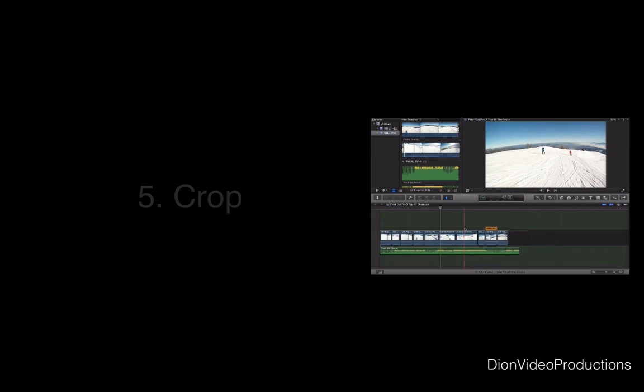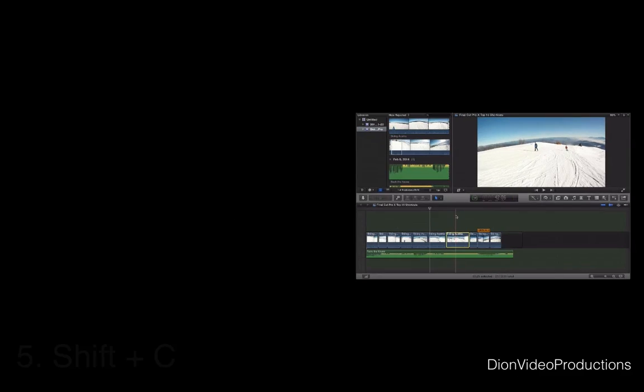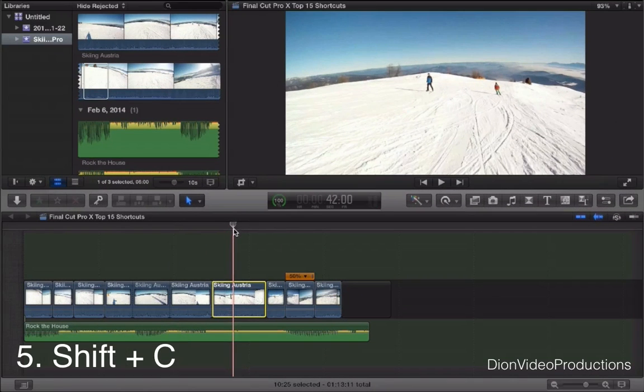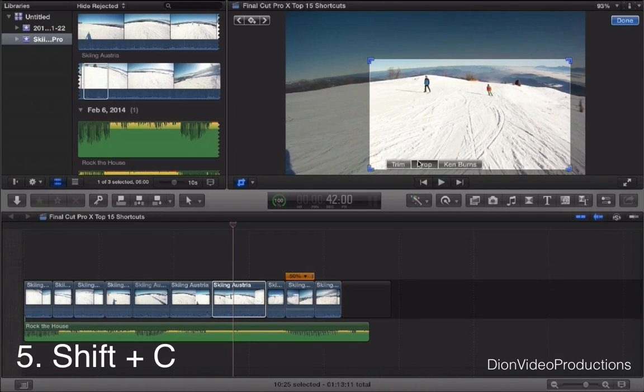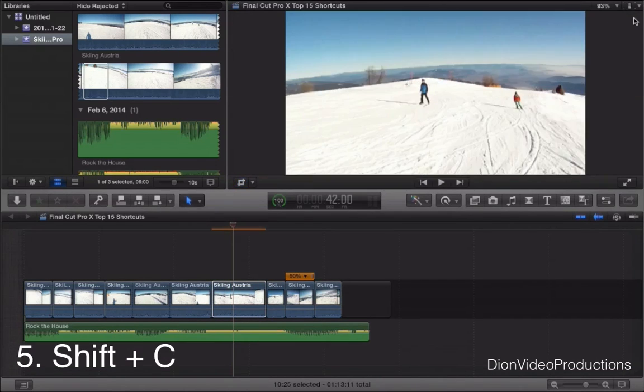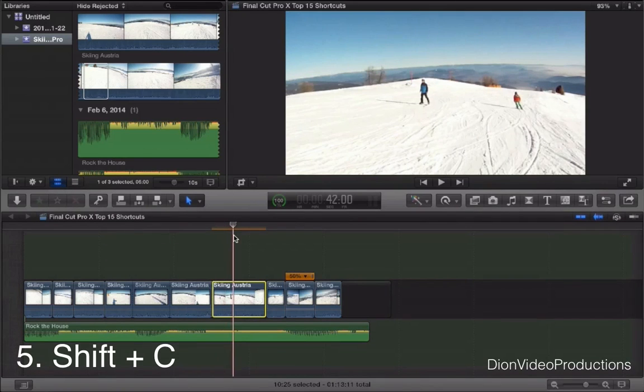Next we have Shift-C. So let's go ahead and select this clip. Pressing Shift-C will allow you to crop the clip. As you can see this opens up the crop menu and from here we can crop this whatever for example. Pressing Done will basically make that adjustment.